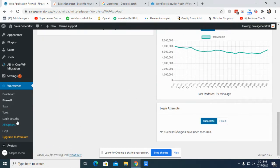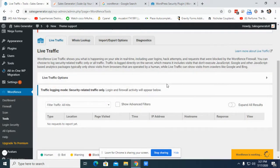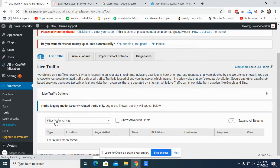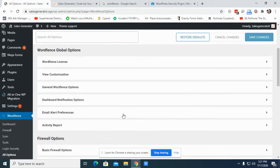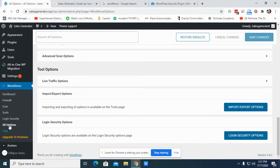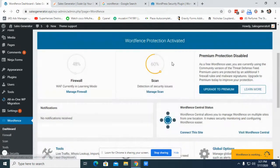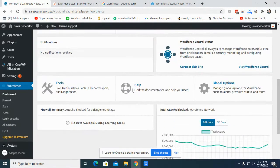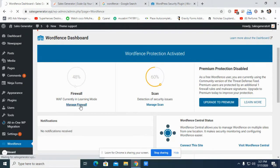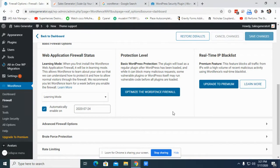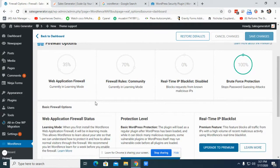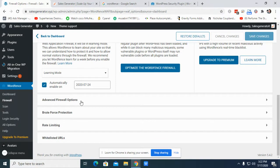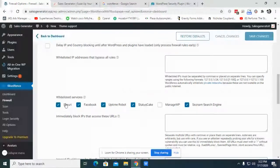So we go to tools. Not tools, okay, one second. Dashboard, I'm trying to search where is the brute force. Manage firewall. Okay, so now look, go to firewall and then you will see advanced firewall options, then brute force protection, rate limits, and whitelisted URLs.